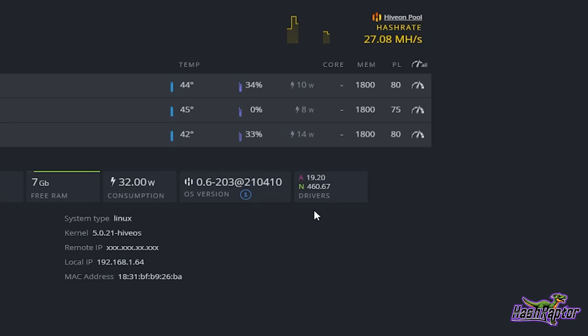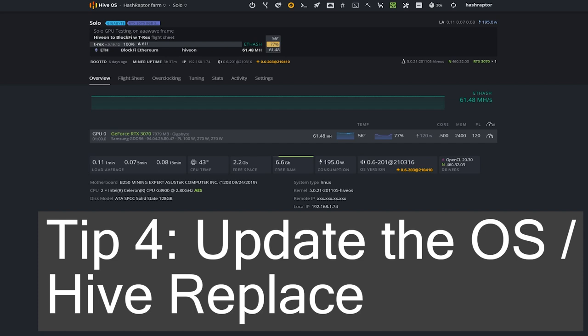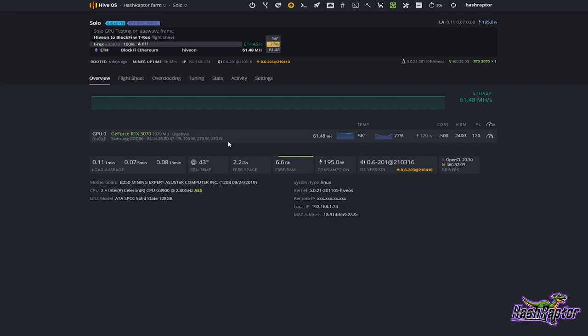Quick tip number four — how to update your OS version in Hive OS. There are a couple of ways to do this. The most obvious and easiest way is the 'Update to Latest Version' button that is highlighted right here. If I click on this I'm going to get information on what the latest features are.